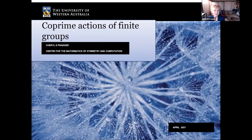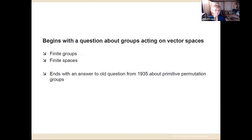Today's talk is called Co-Prime Actions of Finite Groups, and I'm hoping that it will be helpful and interesting to a fairly wide audience. I'm going to tell you about a problem — a question that I was working on with a group of colleagues — about finite groups acting on vector spaces. That's at least where it starts, but it ended up taking us on a trip through questions dating back to 1935 about primitive permutation groups.